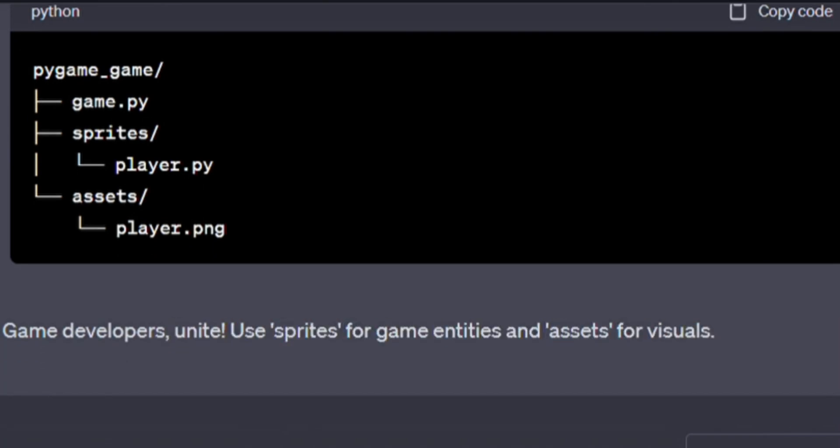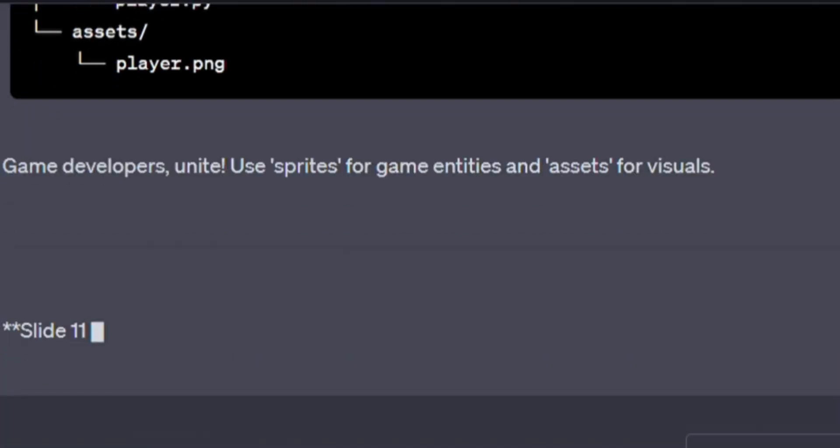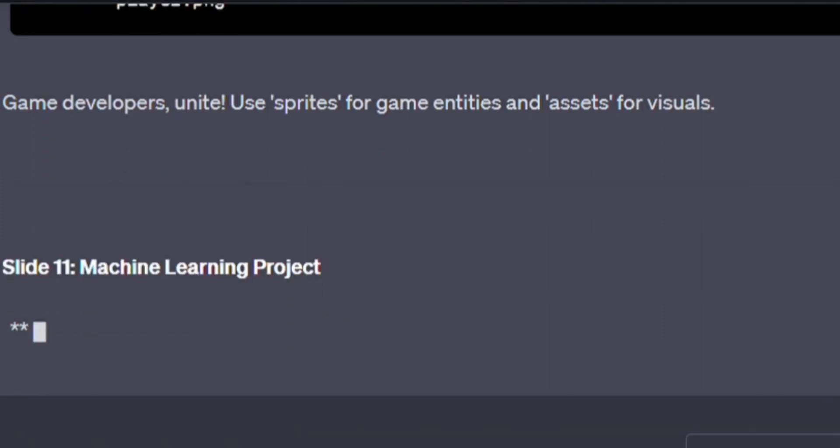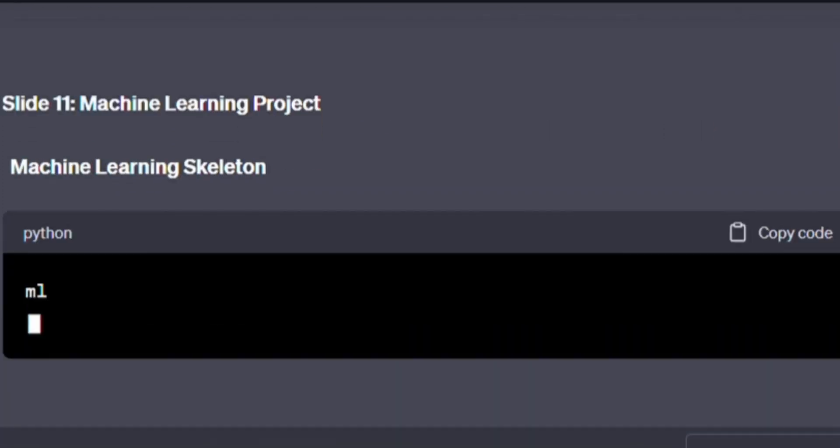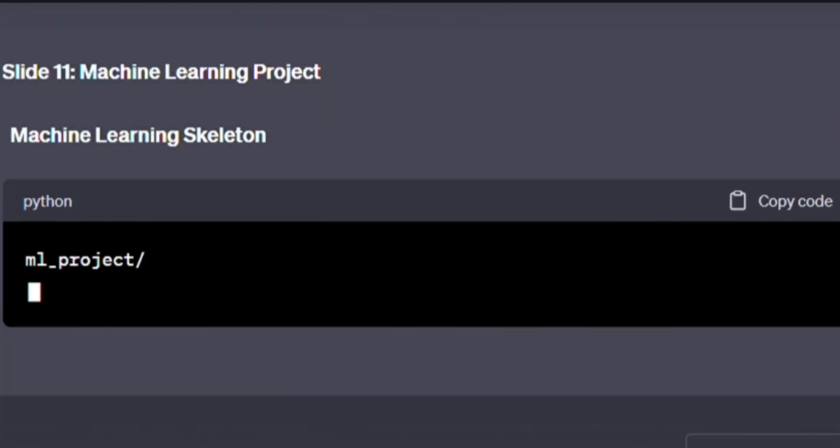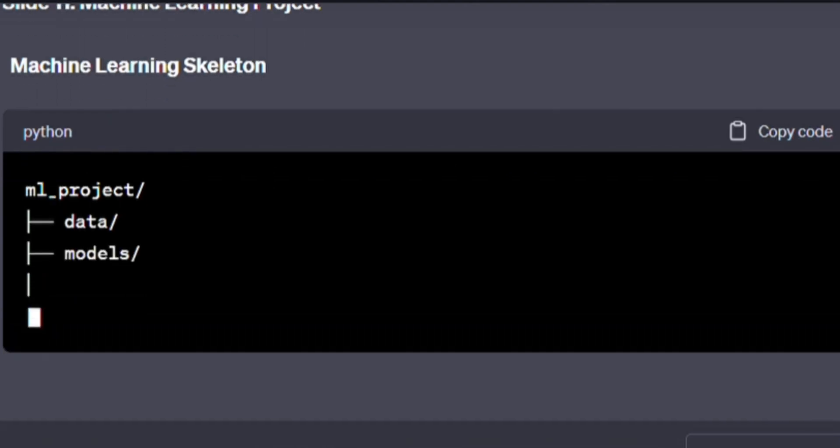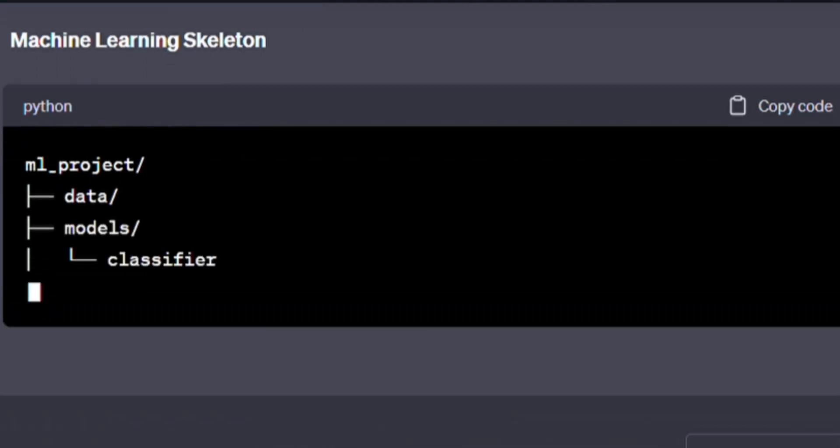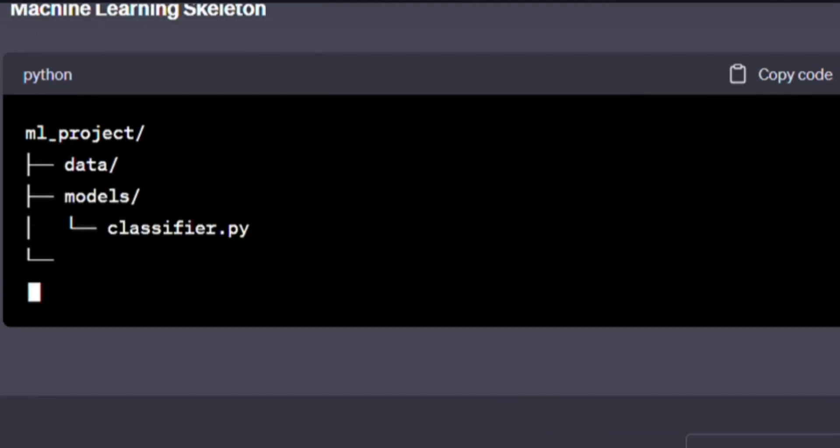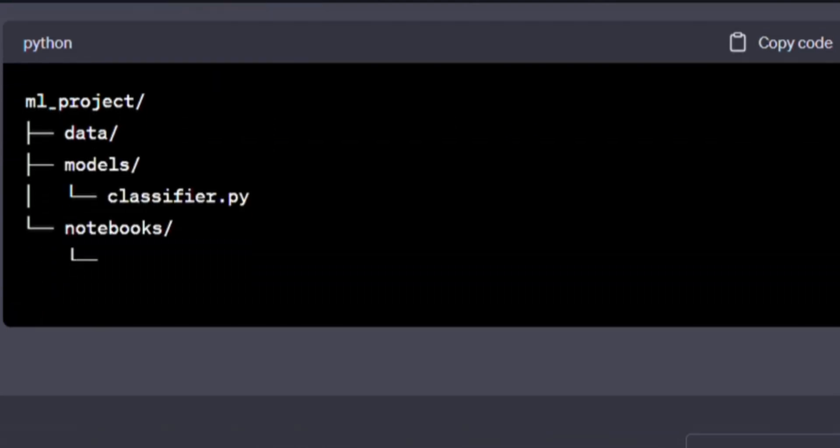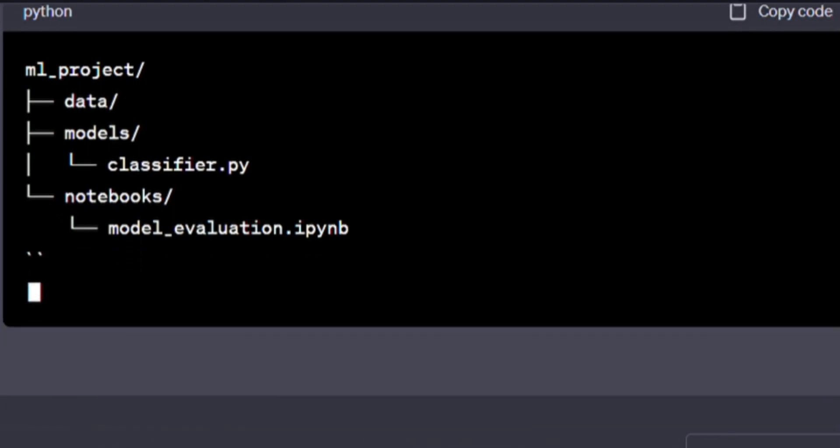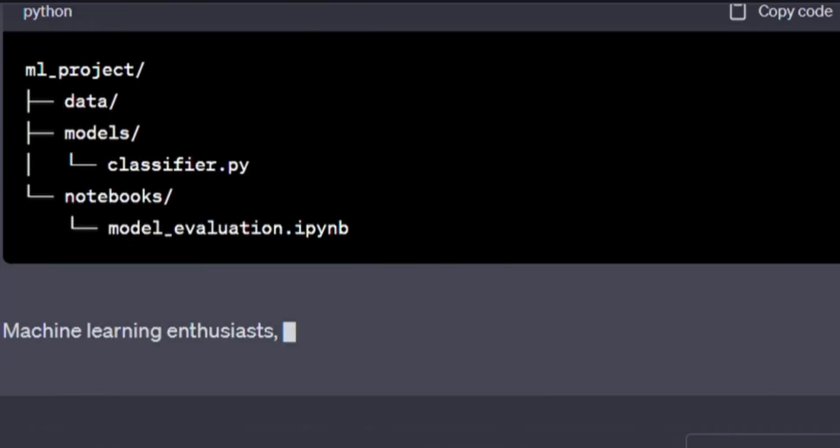Machine learning skeleton. Here's a little bit of code. Write it with me if you want to master it. ml_project/, data/, models/, classifier.py, notebooks/, model_evaluation.ipynb.